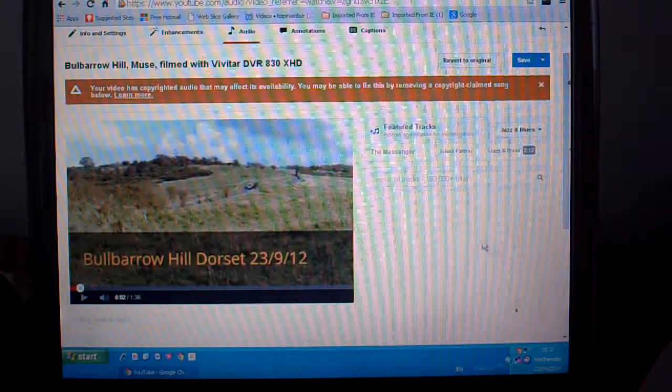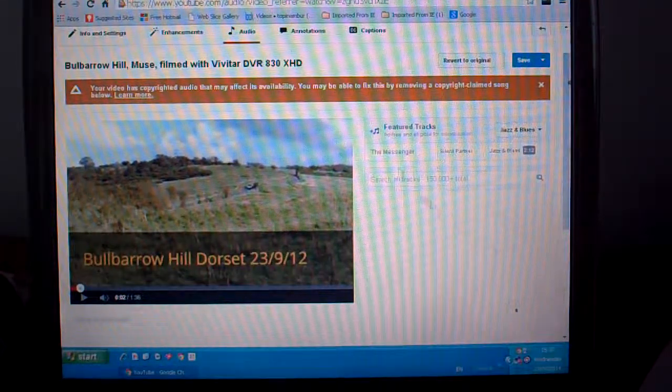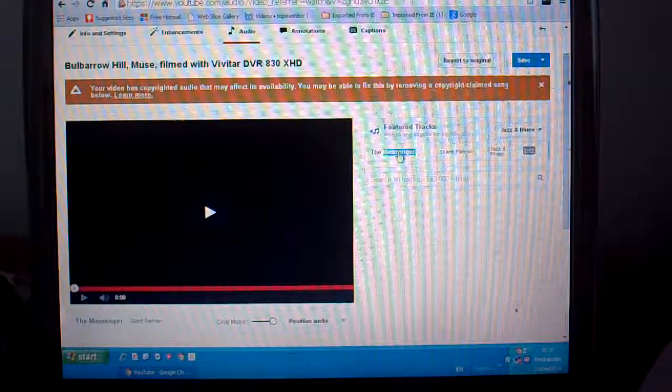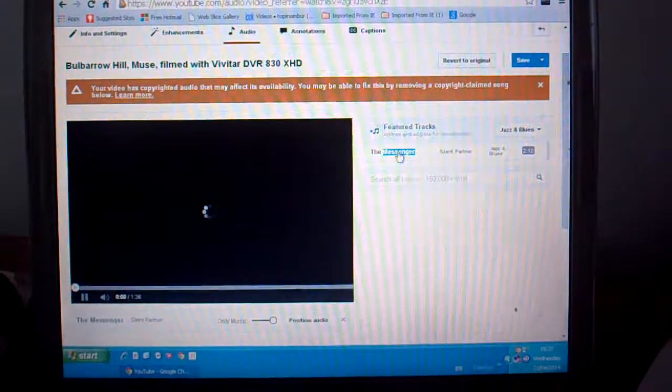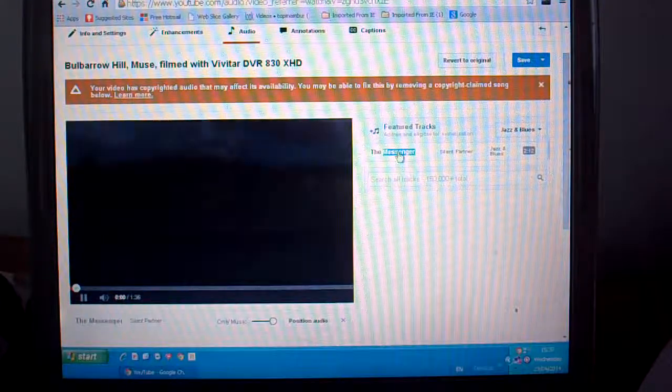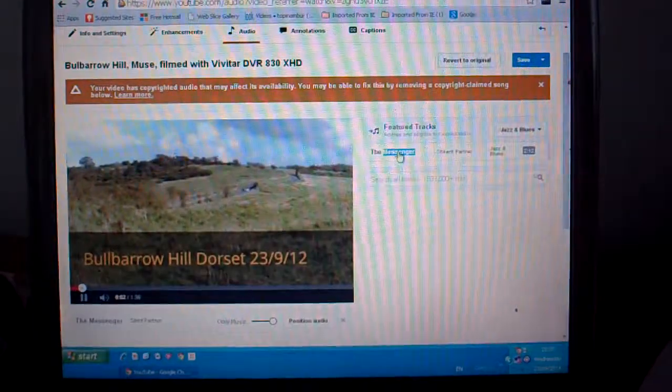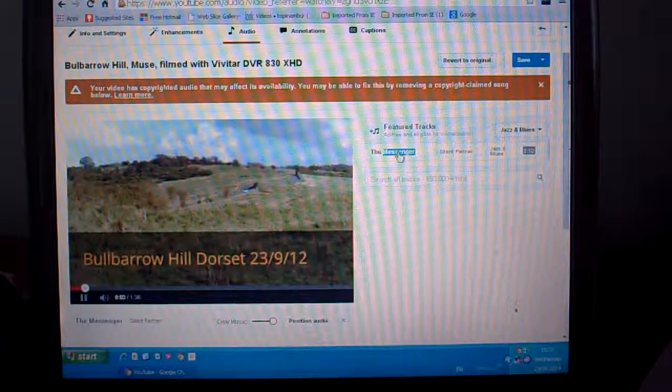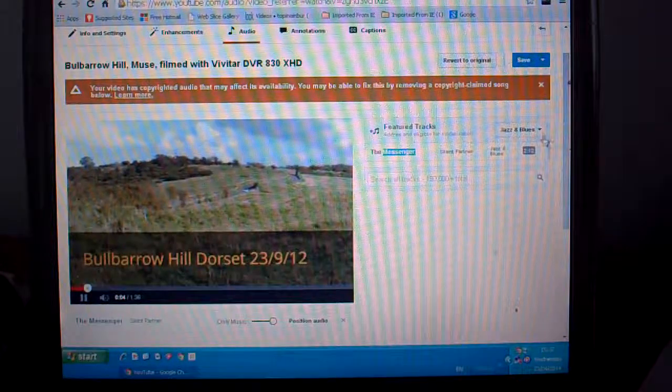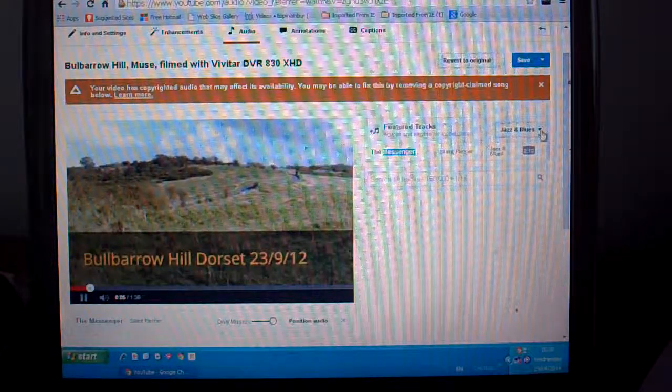Jazz one's quite nice actually. I'd use this for something, but not on this, not on this one.